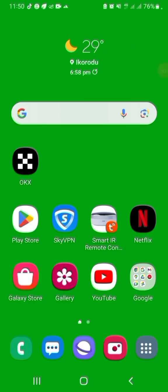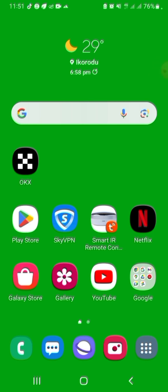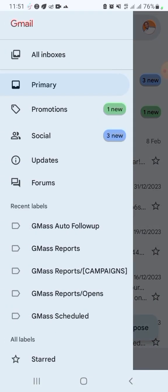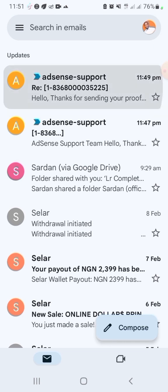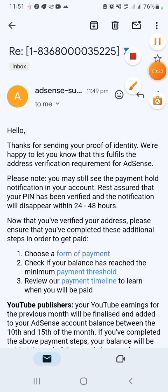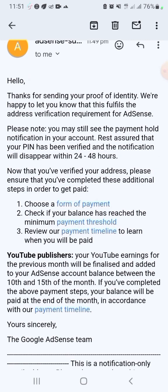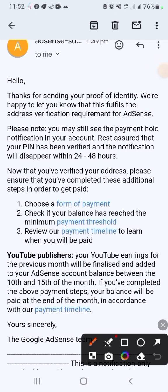Just a few minutes later — I think I've already received an email. Let's go to my email address to check. I'm going to refresh it. I have an email from AdSense. Let's see the first one. It says: 'Hello, thanks for sending your proof of identity. We are happy to let you know that this fulfilled the address verification requirements for us. Please note you may still see the payment notification in your account — rest assured your PIN has been verified and the notification will disappear within 24 to 48 hours.' My AdSense PIN address verification has been verified. Oh my goodness — under many minutes, not even up to 30 seconds!